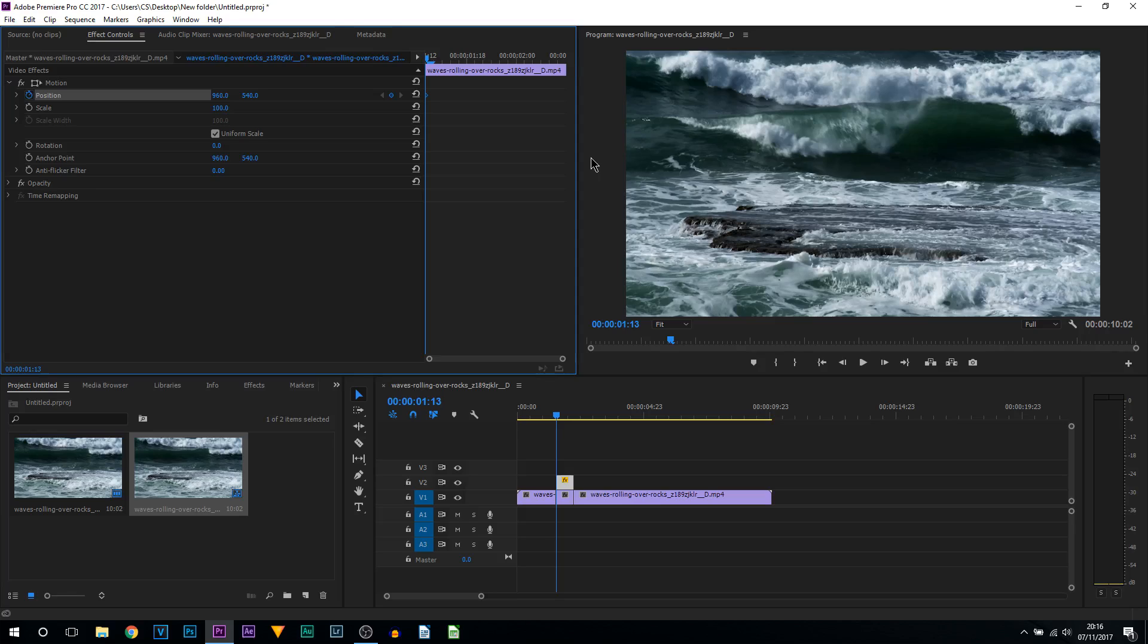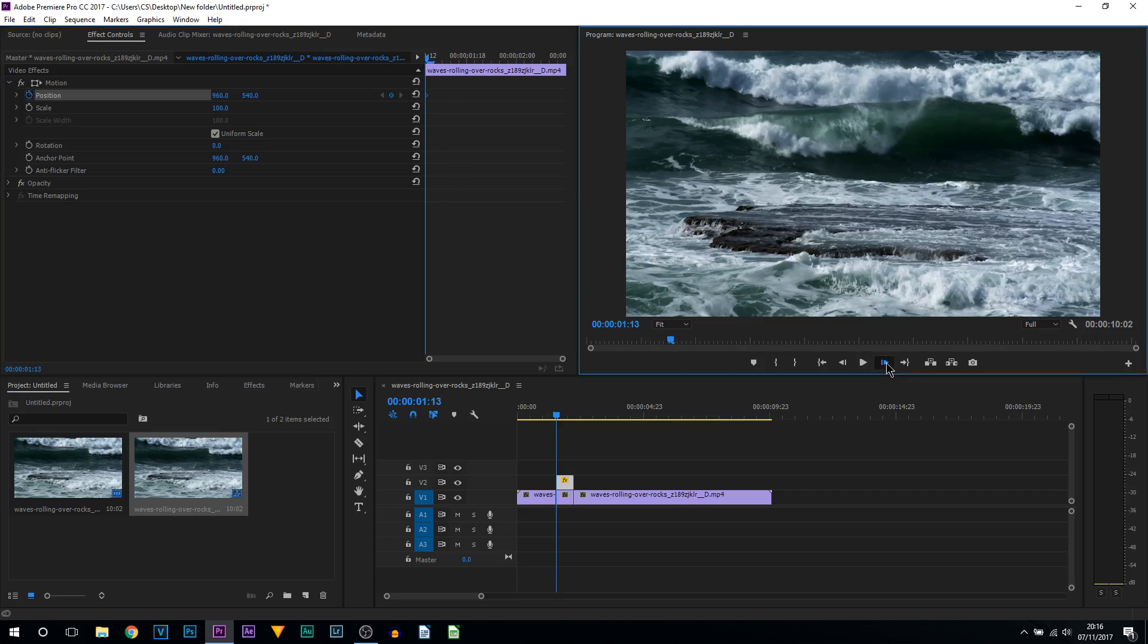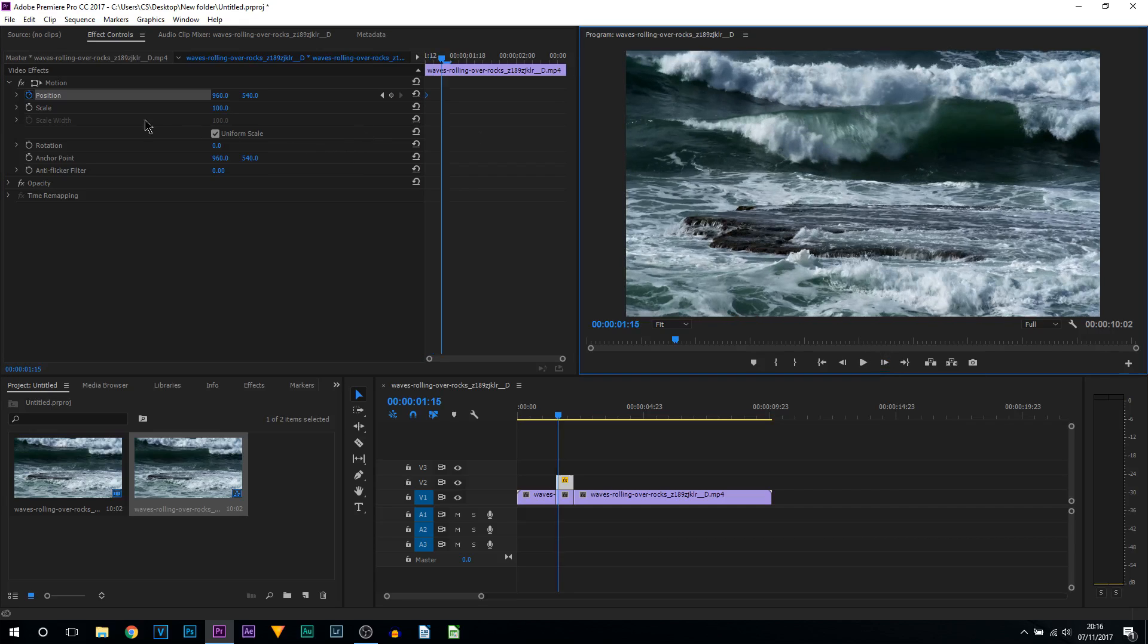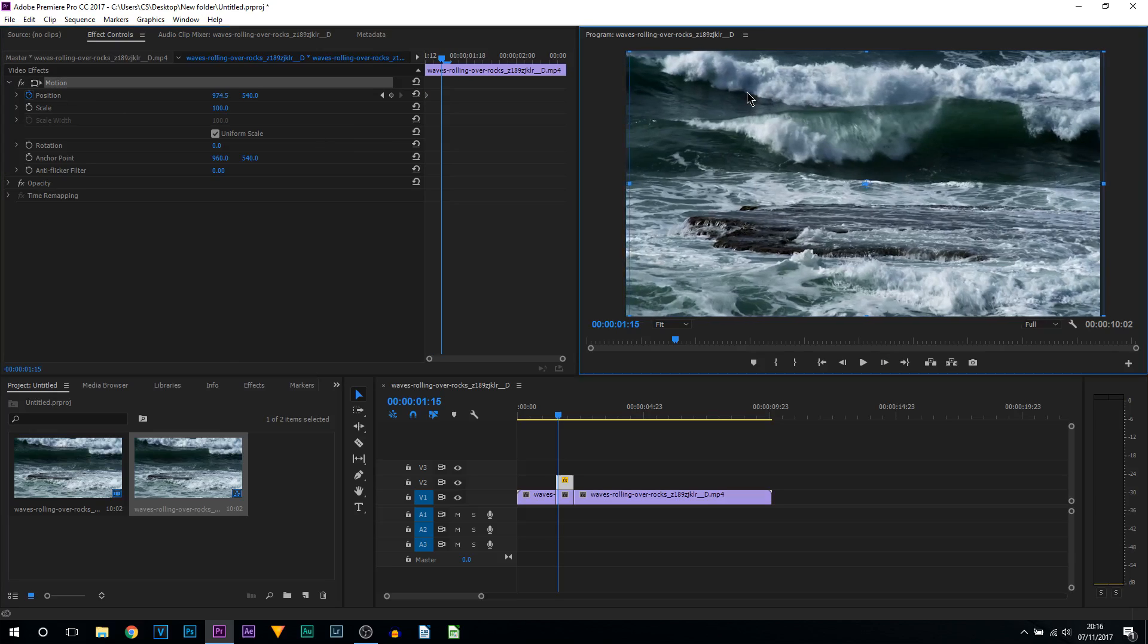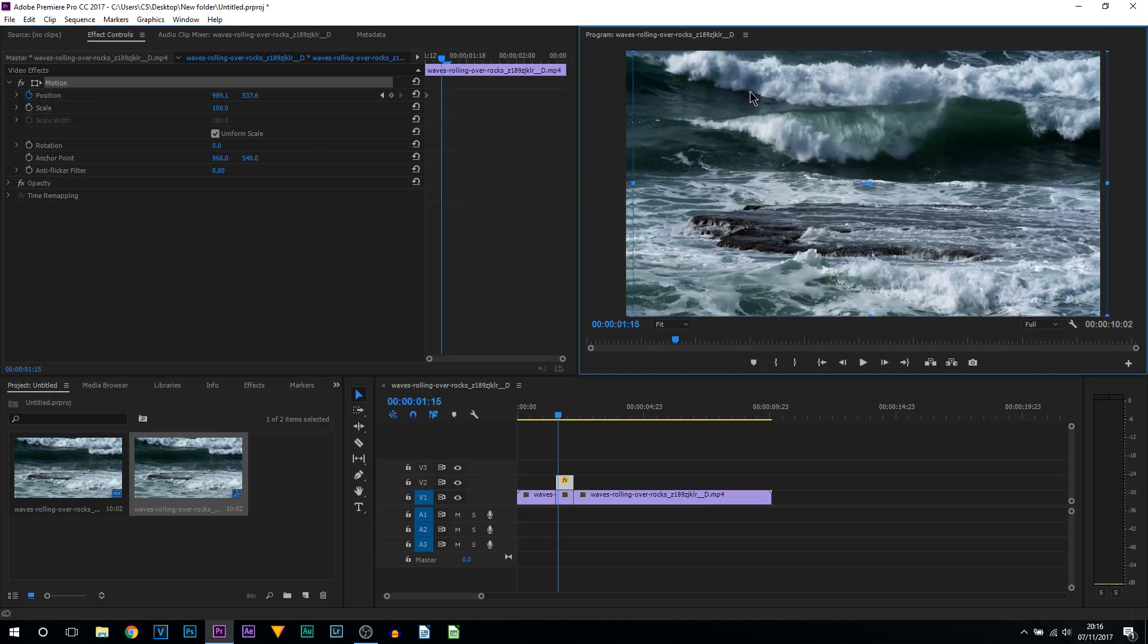We're at the start. I'm going to select this button here which is going to bring us one frame, two frames. I'm then going to select this button here. As you can see it's now selected our video. I'm just simply going to slightly move it like this.